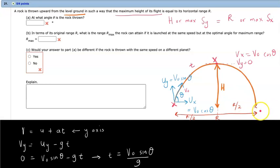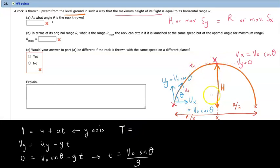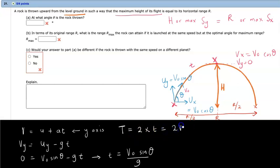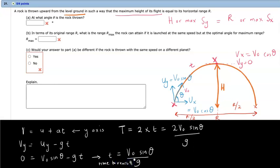The total duration to reach range R is capital T, which is twice the time to reach maximum height: T = 2V₀ sinθ / G. So small t is the time to reach H, and capital T is the total flight duration.